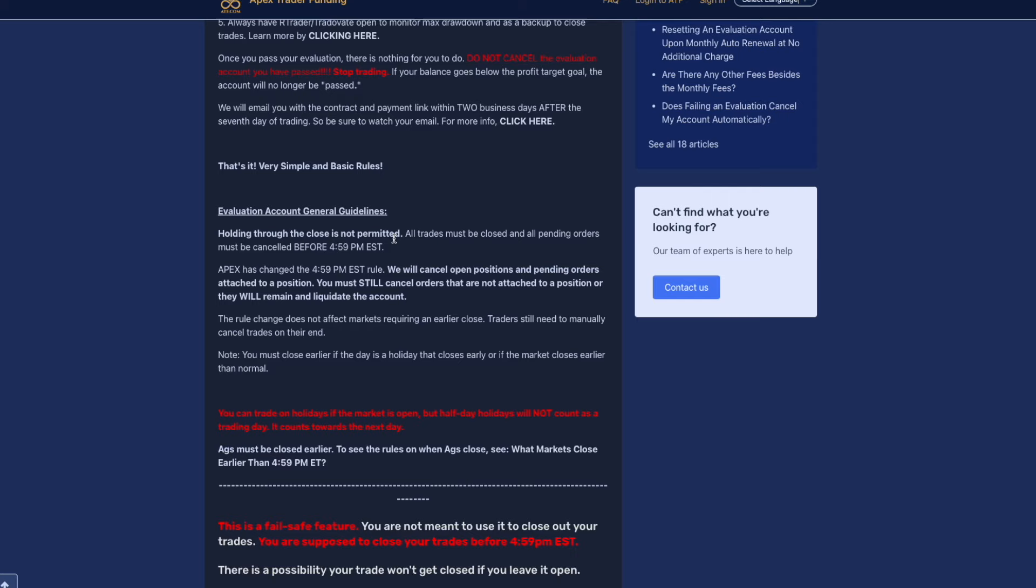Basic rules and guidelines: holding through the close is not permitted. All trades must be closed and pending orders must be canceled before 4:59 PM EST. So basically you can trade into New York close. The rule change does not affect the markets requiring an earlier close. Traders need to still manually cancel the trades on their end. You must close earlier if the day is a holiday that closes early or if the market closes early as normal.